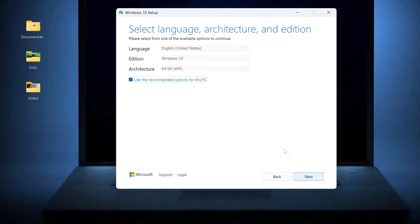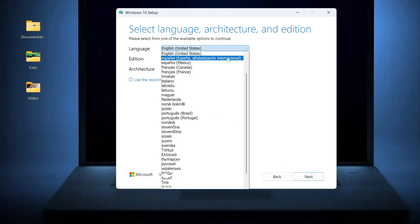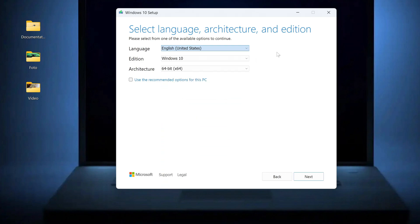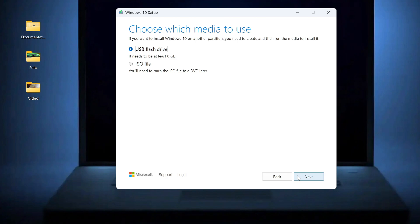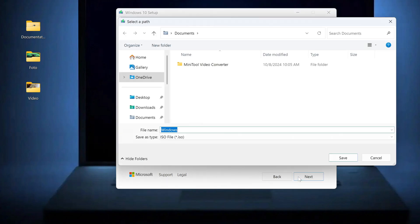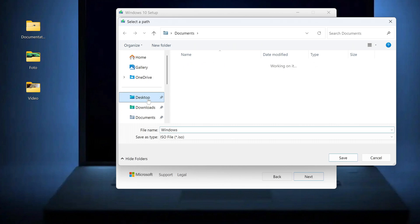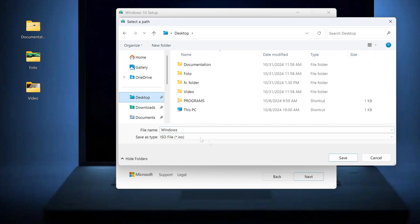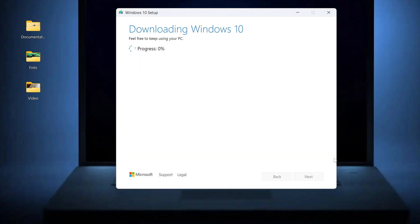If you uncheck the box here, you can select any language for Windows 10 in this window. I left it as English. Next. Here we need to select the download of the ISO file for Windows 10. Next. In the window that opens, we need to select a location to save the ISO file. I select the Desktop, click Save, and the ISO file has begun downloading to the computer.